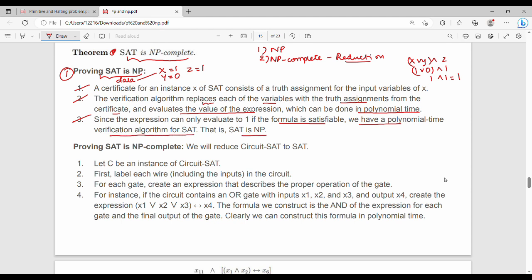That means SAT is in NP. We assign the variables, the overall result is 1, and we can verify this in polynomial time.